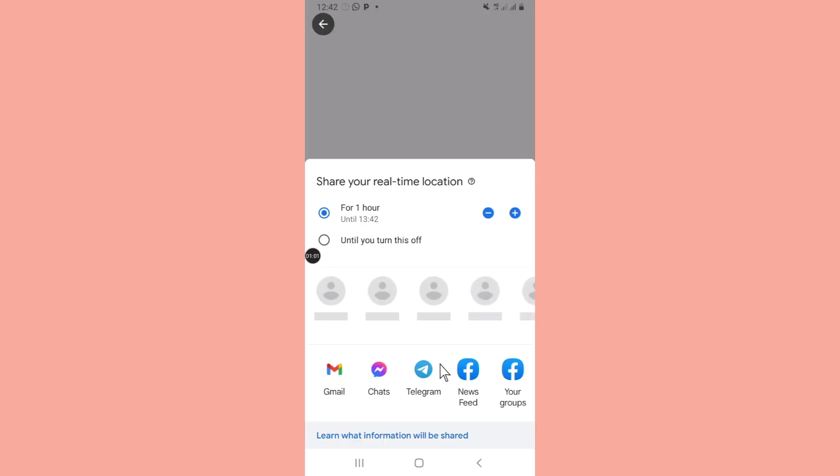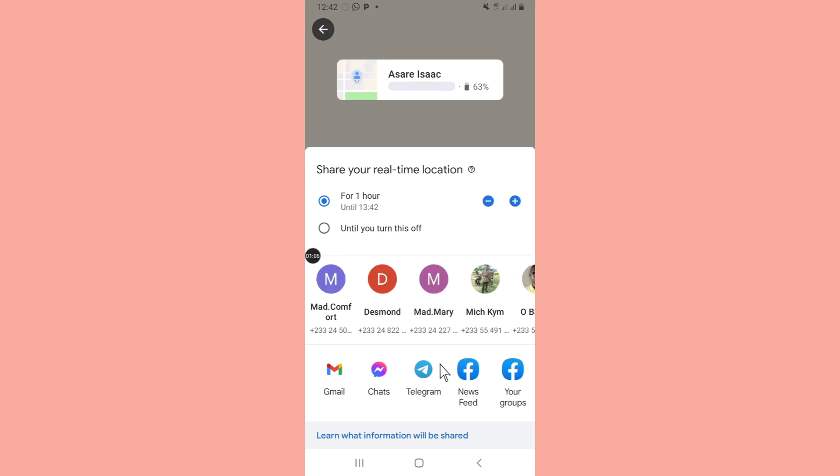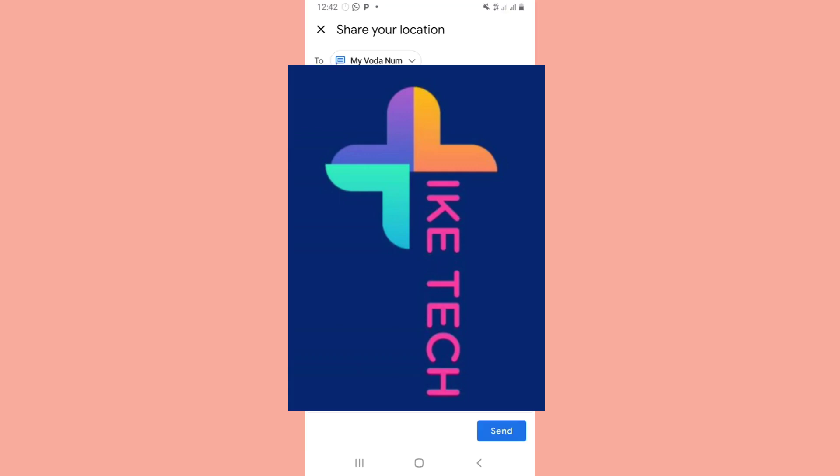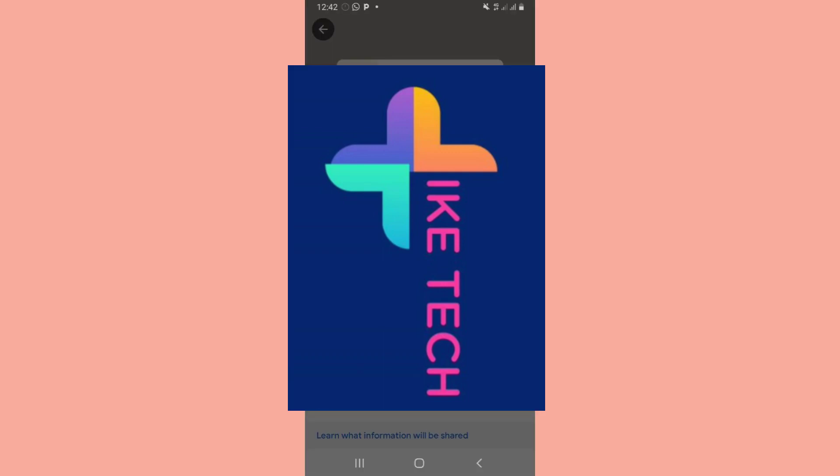You click on share. Then you choose the contact that you want to share this device location with. I'll select one of my numbers.